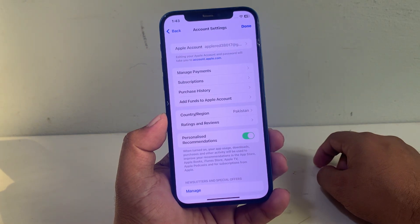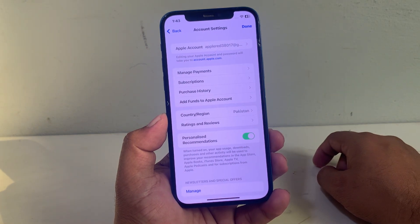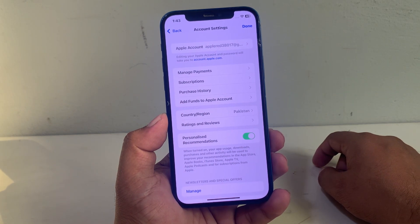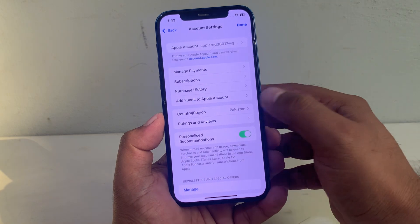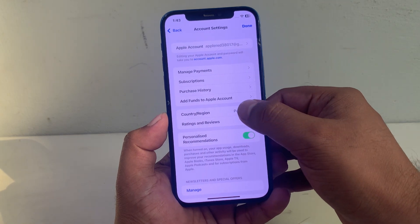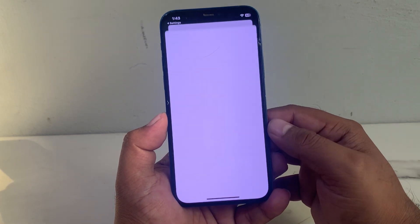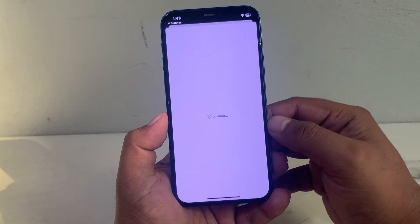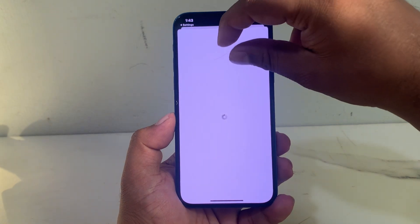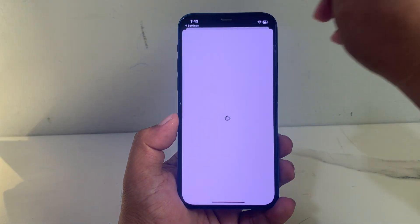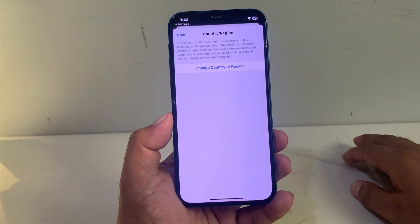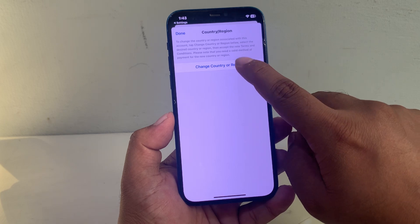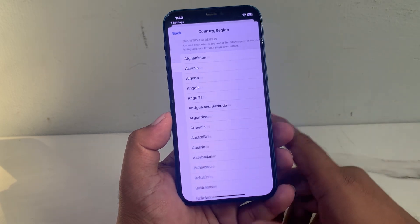You can see on screen: Manage Payments, Subscription, Purchase History, Add Funds to Apple Account. Tap on Country and Region, tap on it. You can see it appears on screen — tap on Change Country or Region.